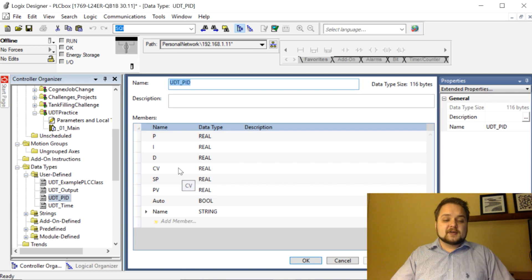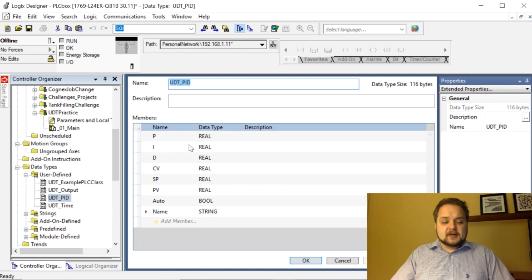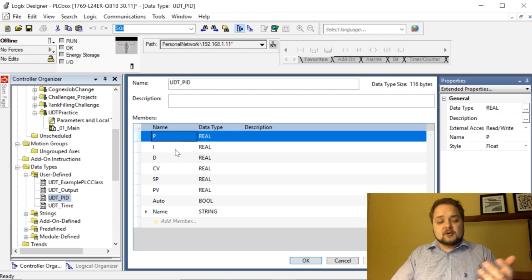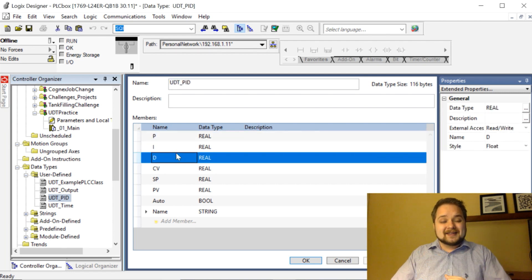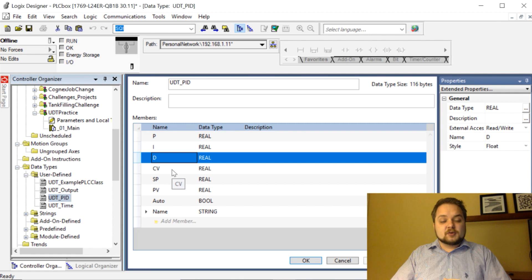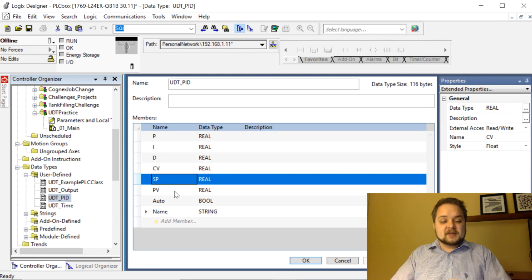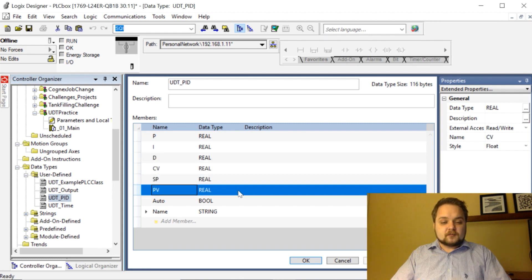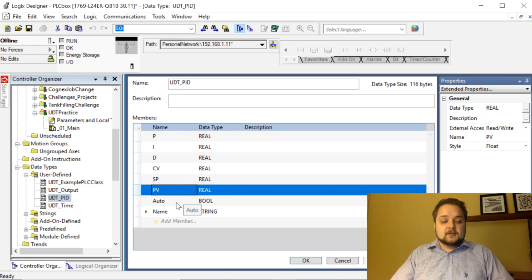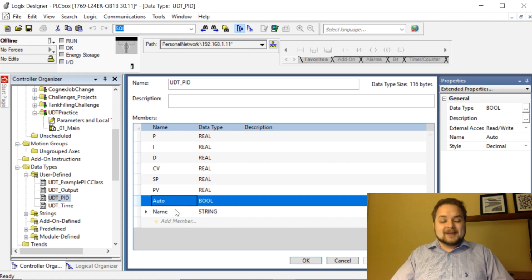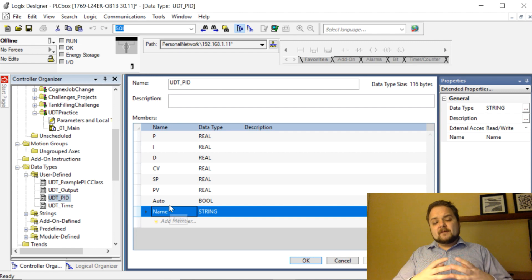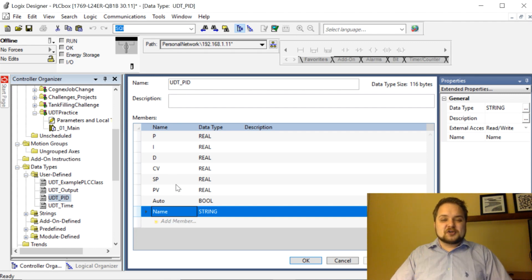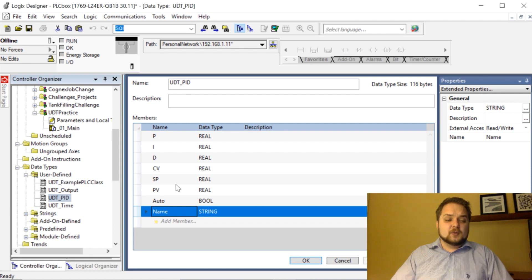Here's a PID which is essentially a loop used to control certain devices. It's not a very complicated UDT but all you have is a proportional, integral, and the derivative statuses or set points, as well as your control variable set point and your other variable which is going to be the feedback variable essentially. Then you have an auto and a name. Very useful to create these kinds of structures in order to encompass your data in what's called a user-defined data type.